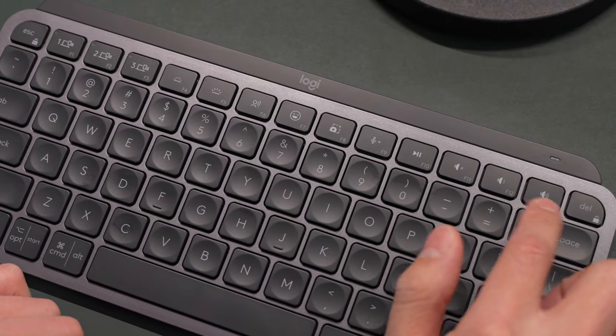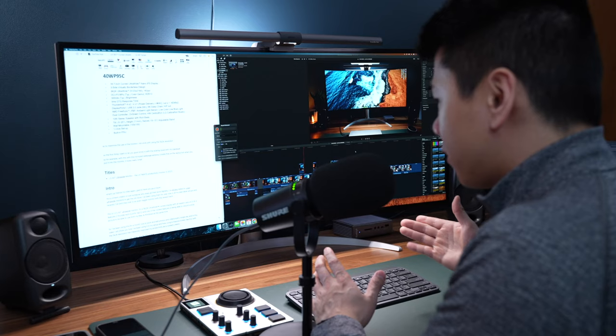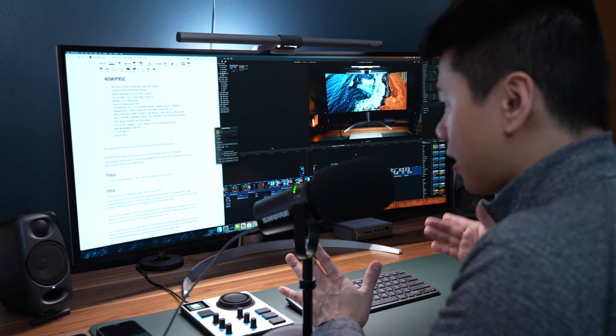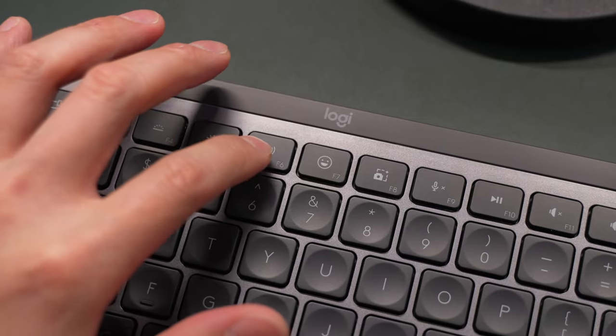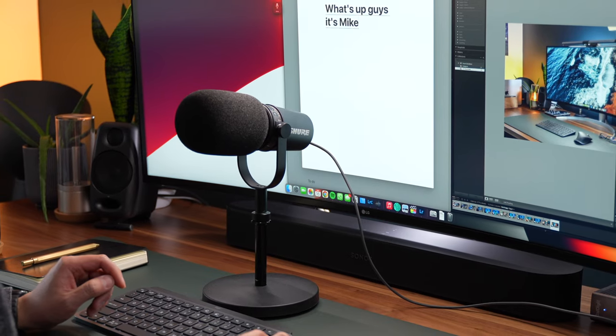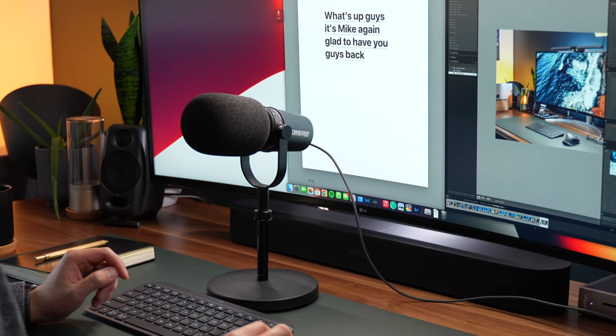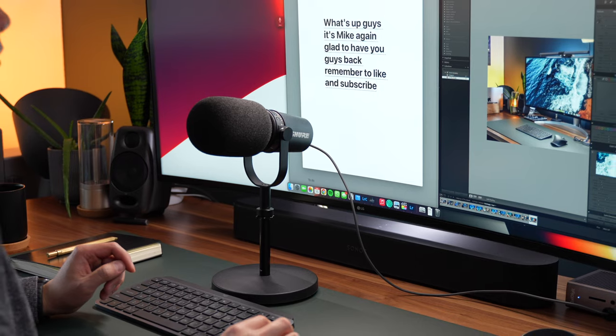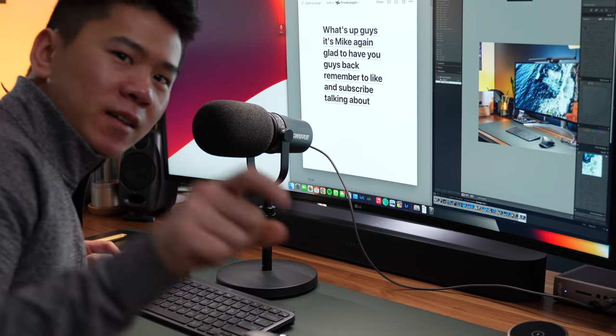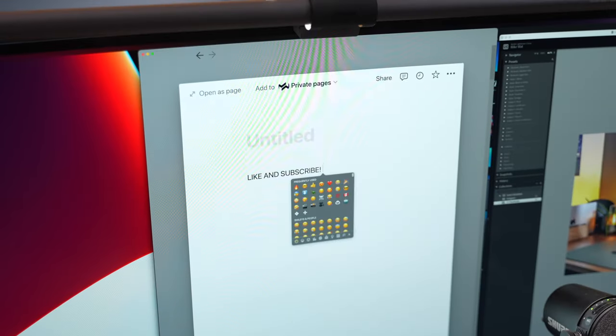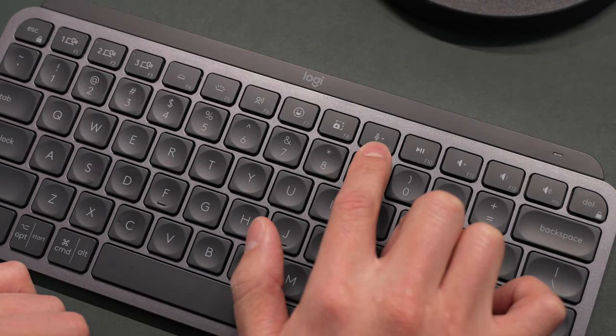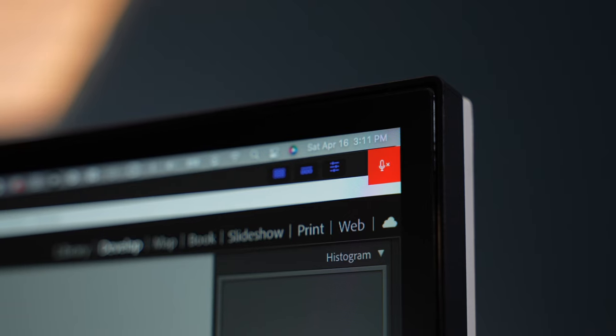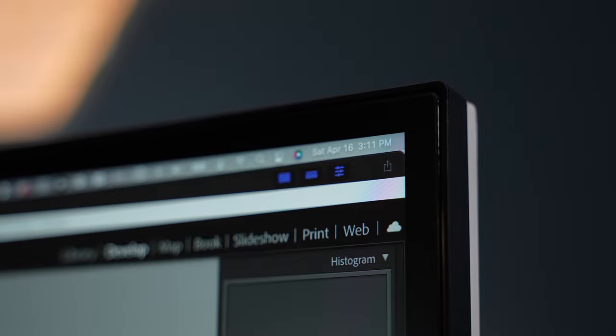And next, the MX Keys Mini features new shortcuts. I really like using the dictation button. I use it sometimes to script and speak my mind when I'm lazy, just like this. What's up guys, it's Mike again. Glad to have you guys back. Remember to like and subscribe. I'm talking about you. There's also shortcuts to quickly pull up emojis, another one for screenshots, and even a dedicated mute and unmute button, which is super useful nowadays for meetings online.